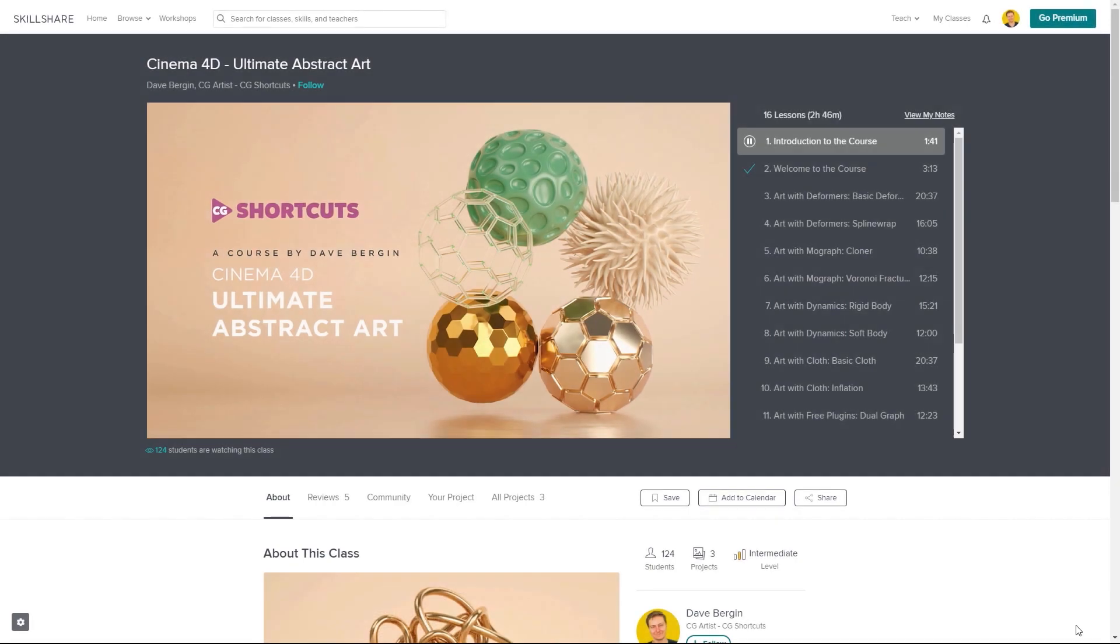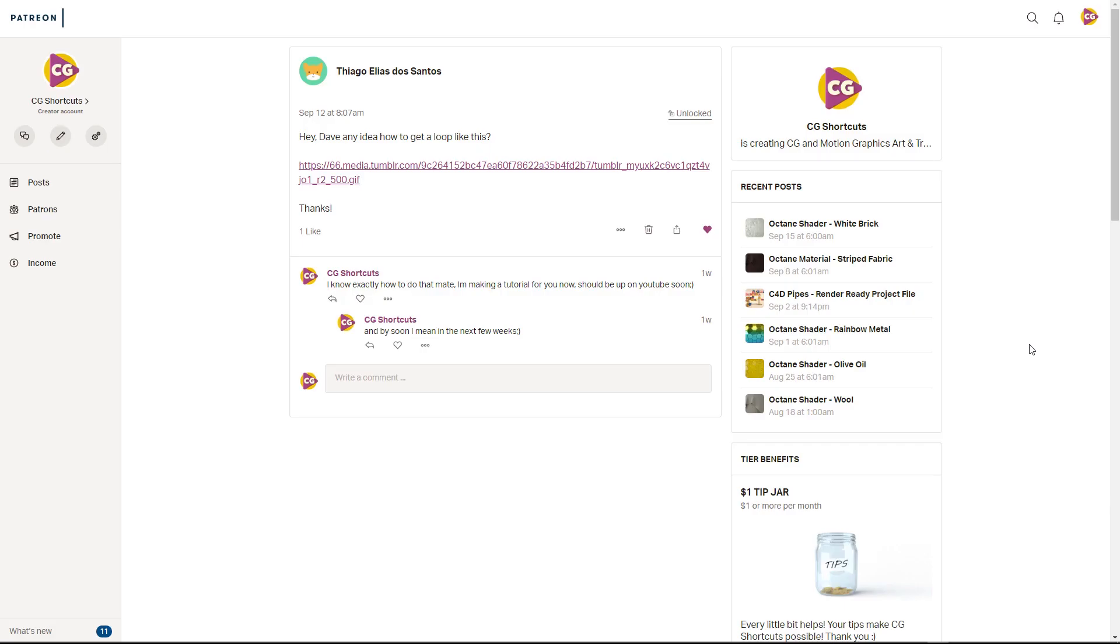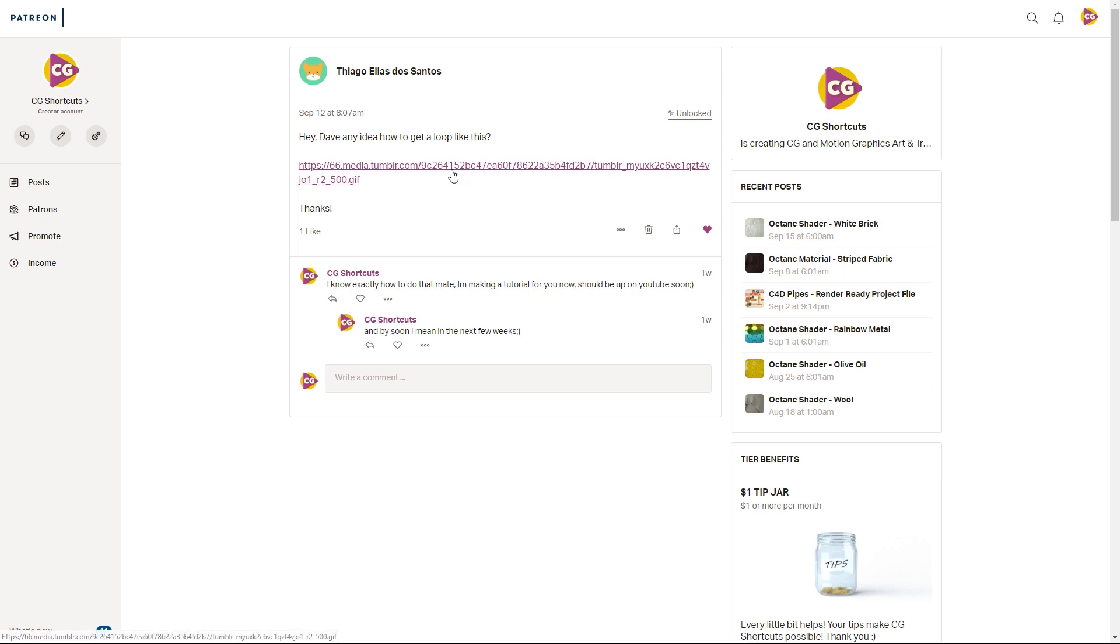Now, let's get back to the tutorial. So, this tutorial is going out to Thiago Elias Dos Santos, who's one of our amazing patrons over on Patreon. He wanted to know how to create this. And I couldn't find the original artist who made this, but if you do know, let me know and I'll credit them down below. So, let's hop into Cinema 4D and see what we can come up with.